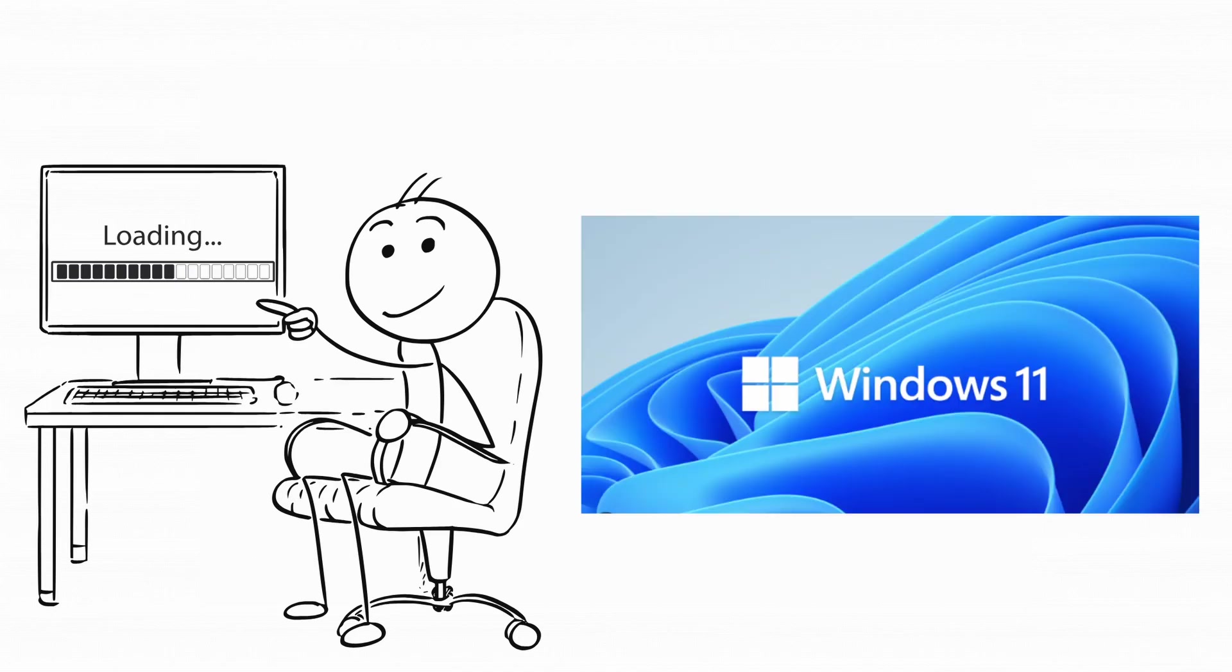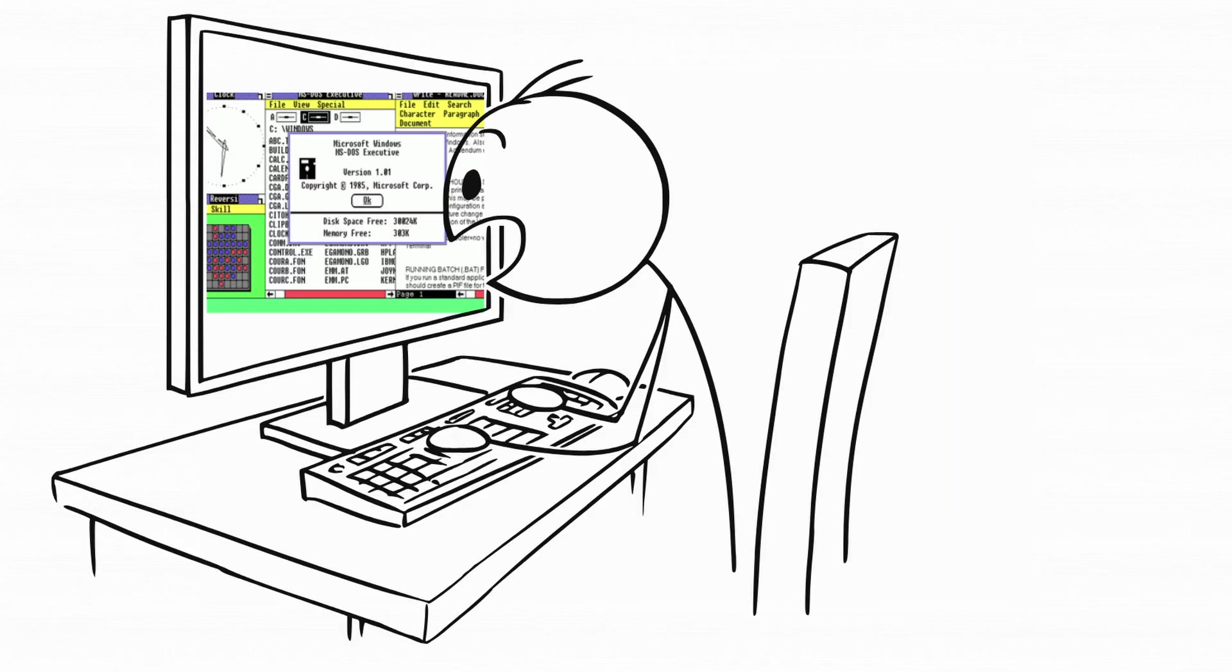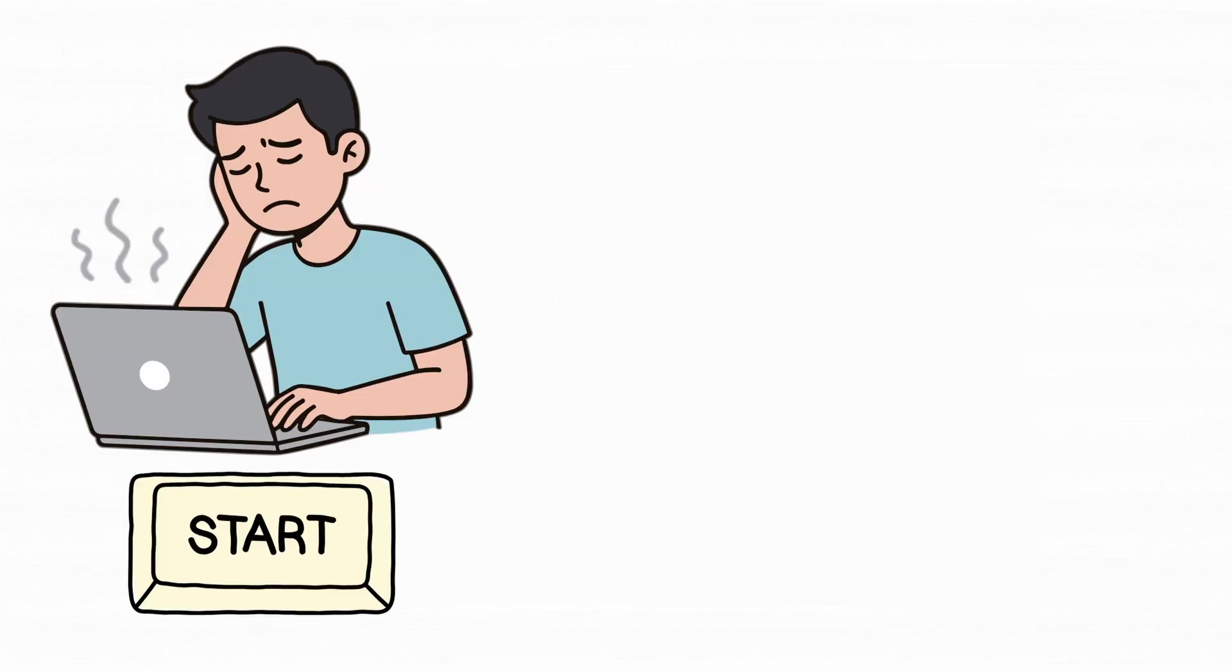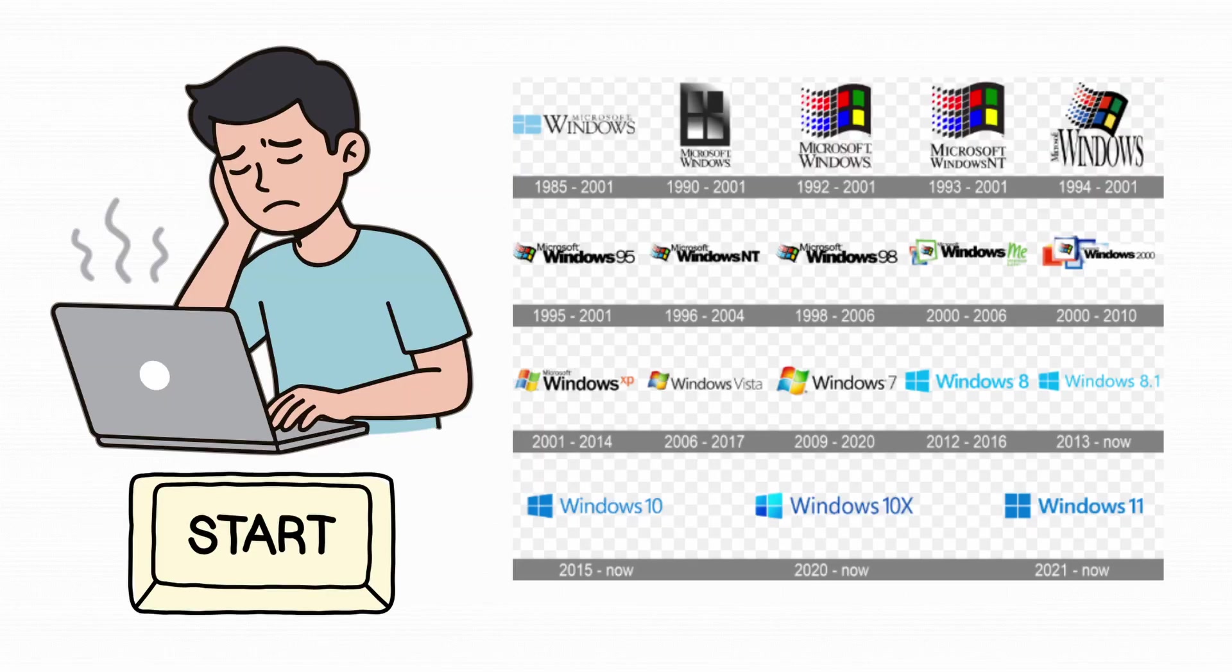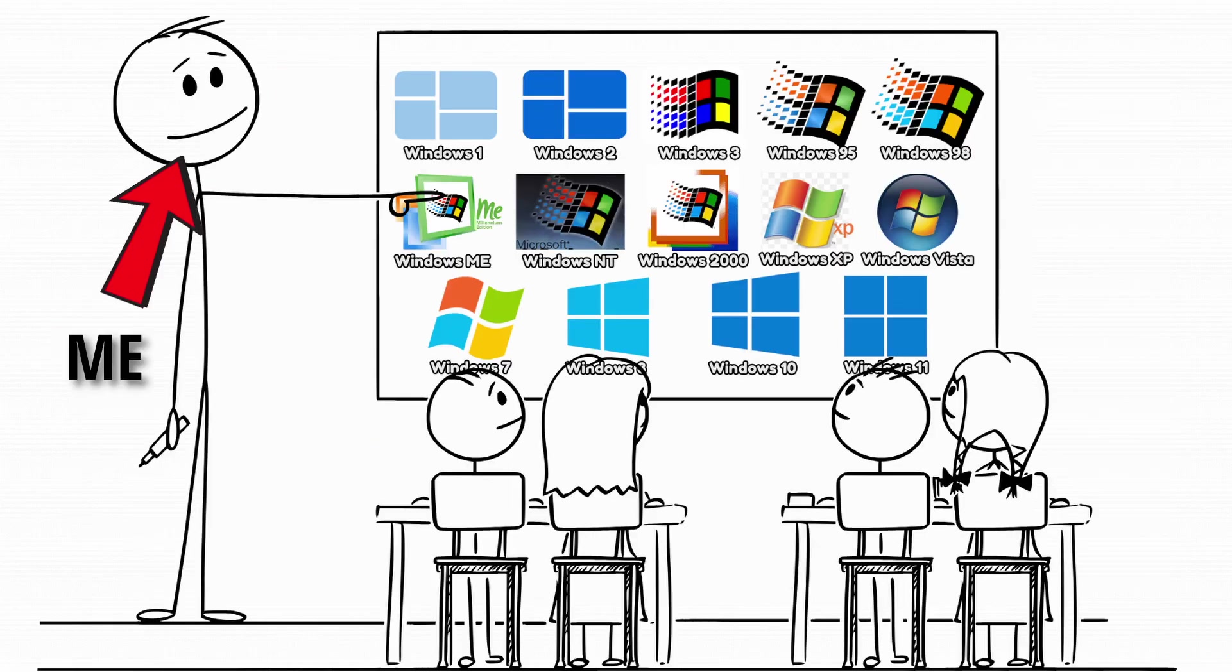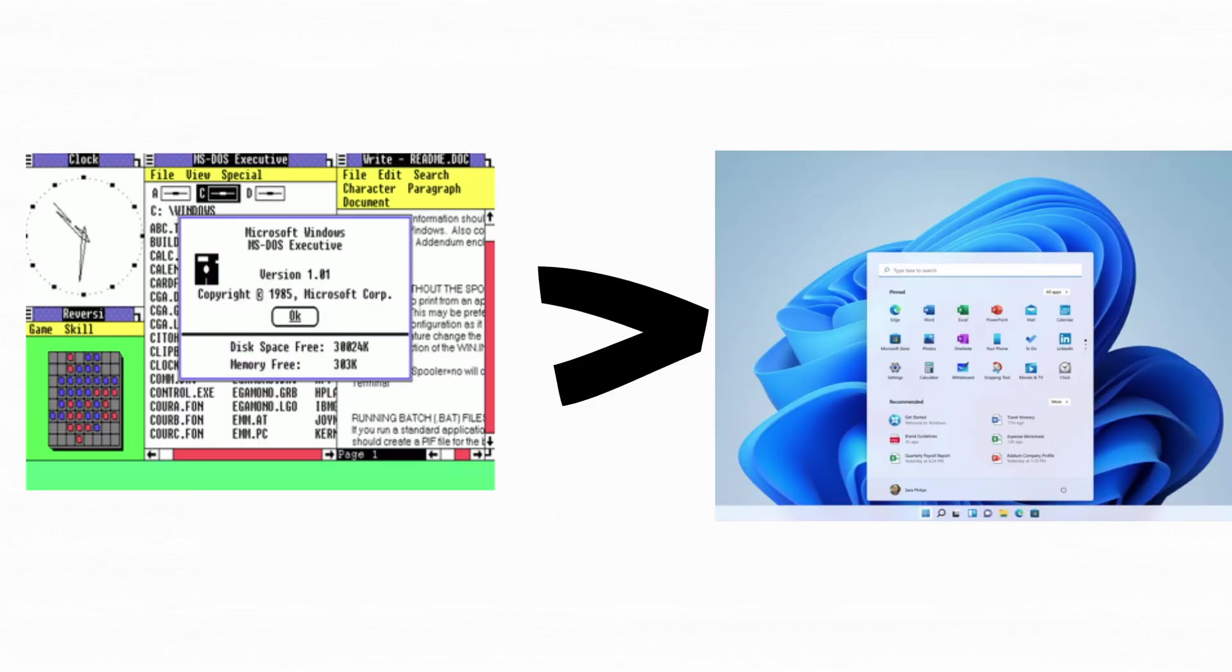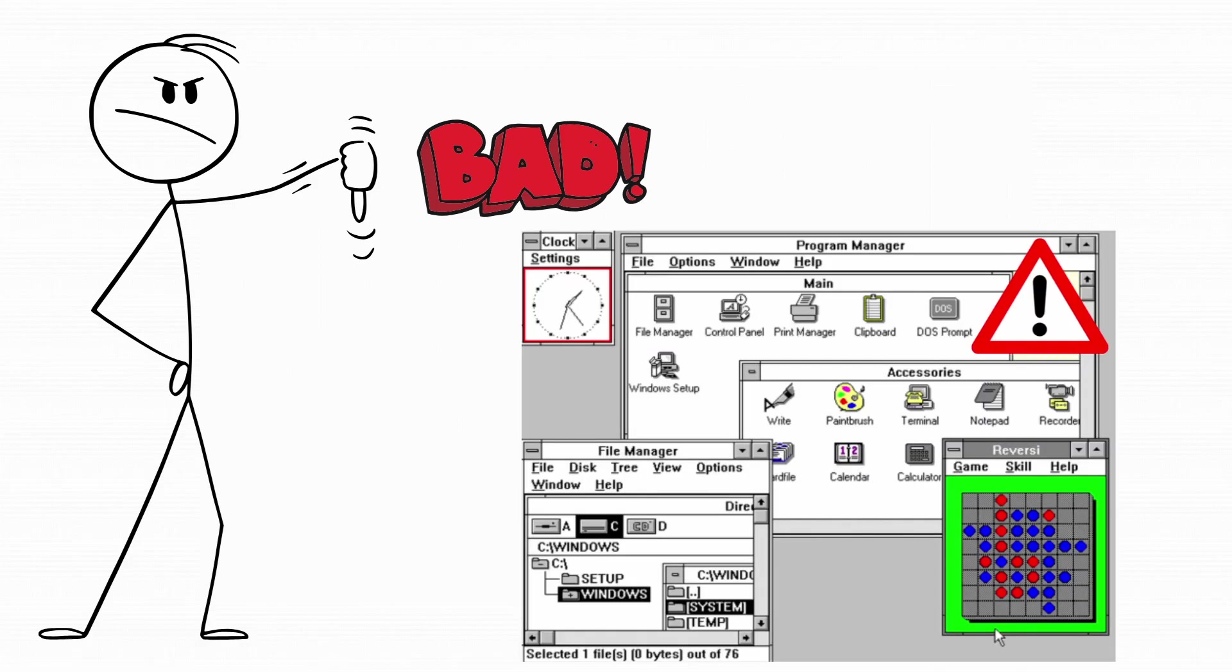Imagine turning on your PC and instead of Windows 11, you get a screen that looks like it was designed by a potato. Well, that's exactly how Windows started. And today I'm taking you through every version of Windows ever made, from the ancient stuff to the one you're probably using right now. And trust me, some of these versions were so bad they should have come with a warning label.